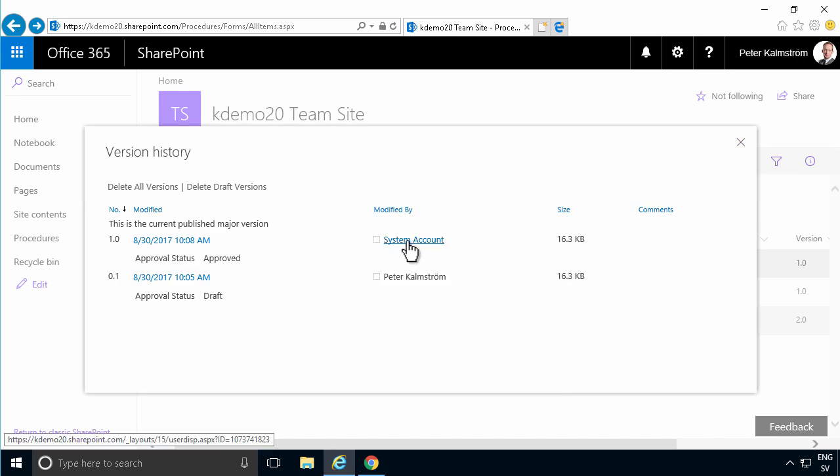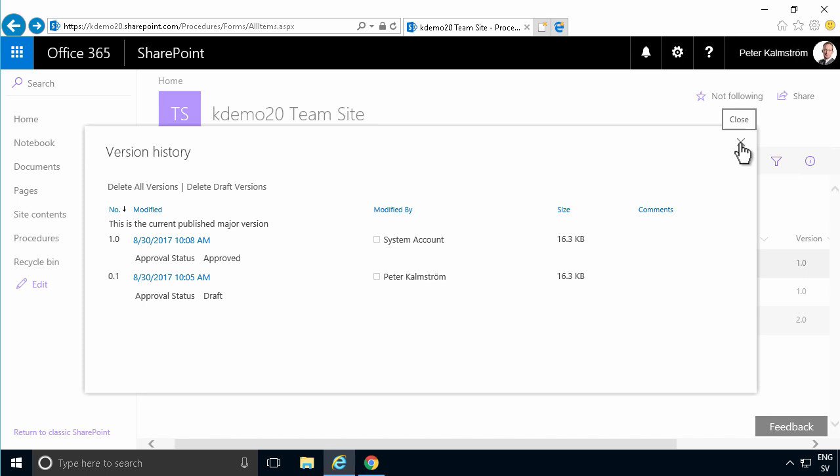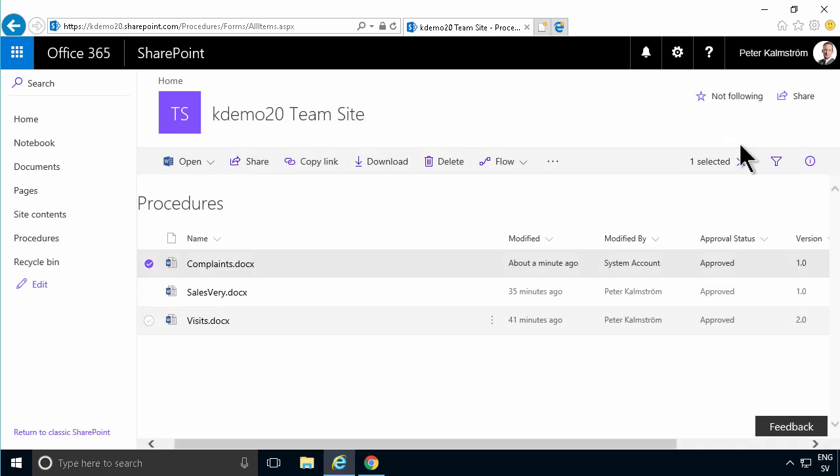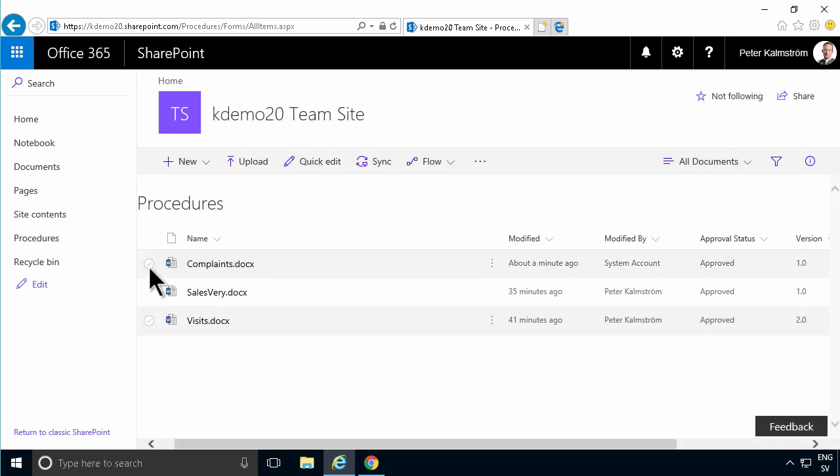That concludes my demo on the built-in approvals 2010 workflow and how to enable it and how to use it. Thank you for watching this demonstration.